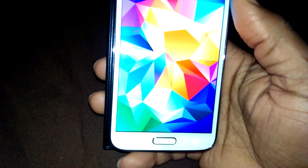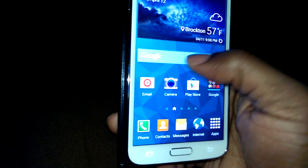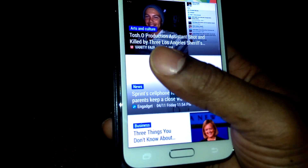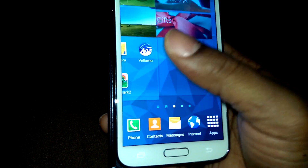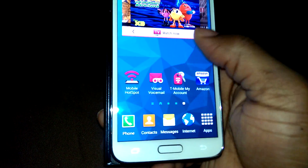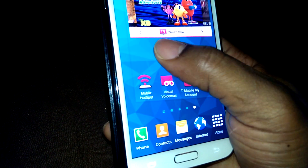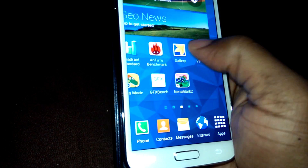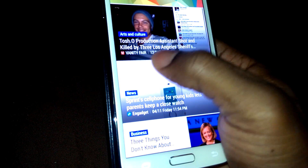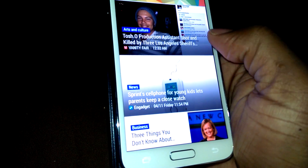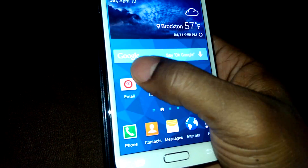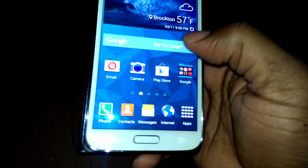Bringing you a quick video on how to get rid of that annoying My Magazine for those who don't like it. See when you swipe, it stops you all the way to the right. Then when you swipe all the way to the left, you get to My Magazine. So it basically stops you again.